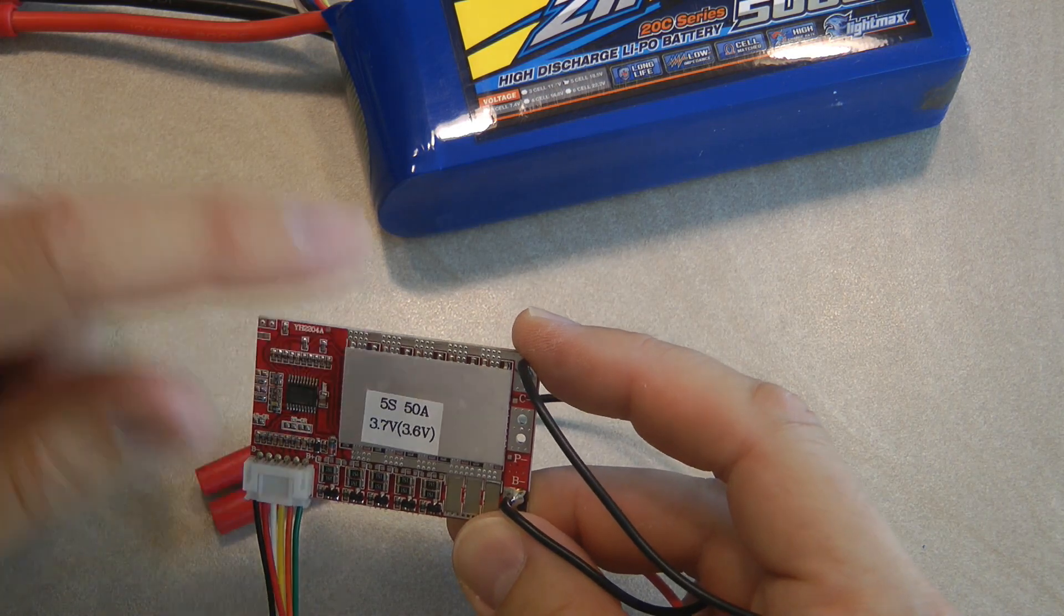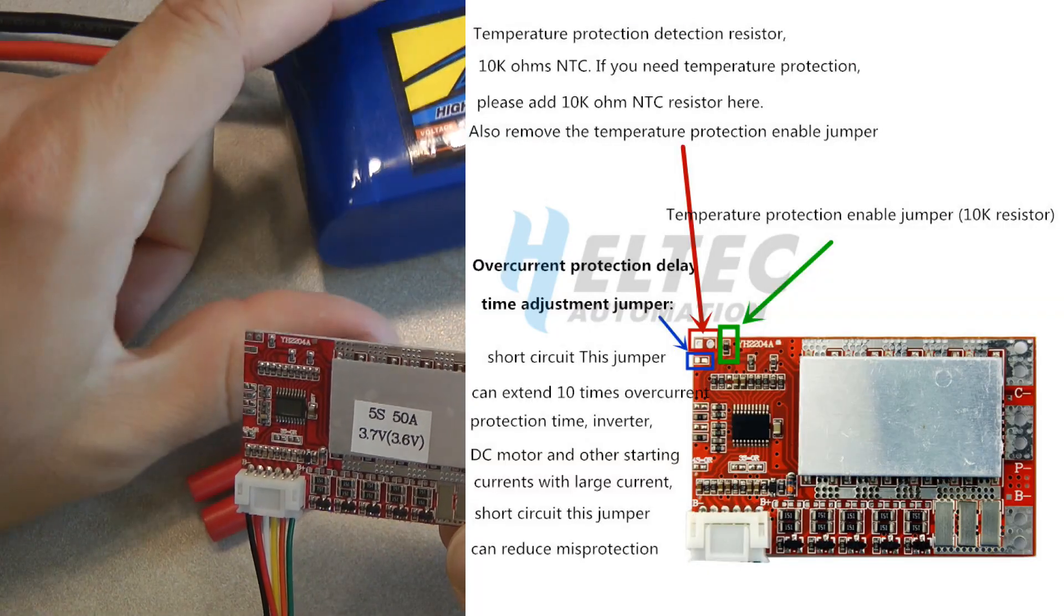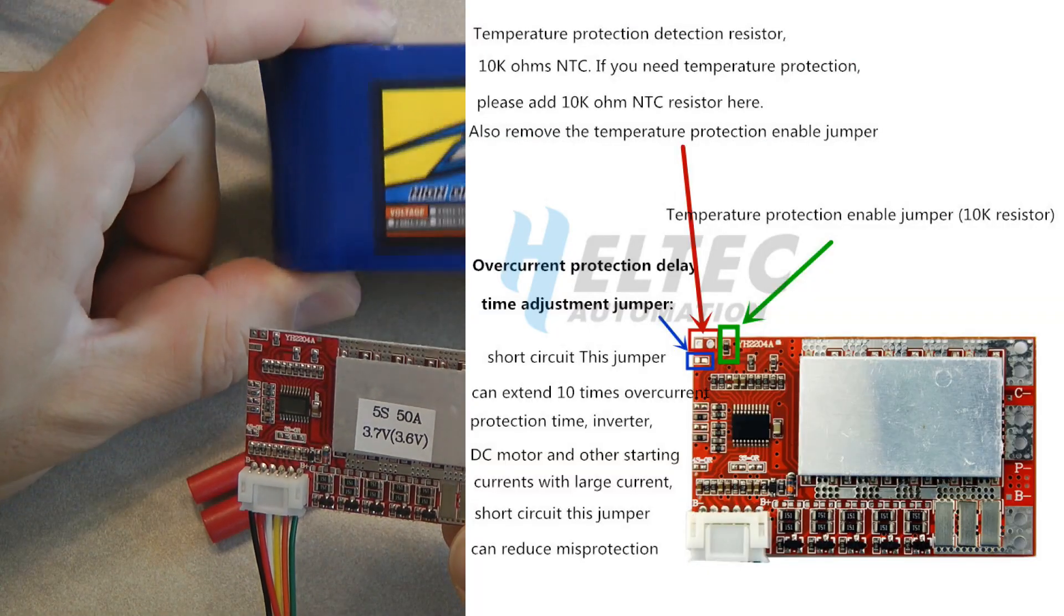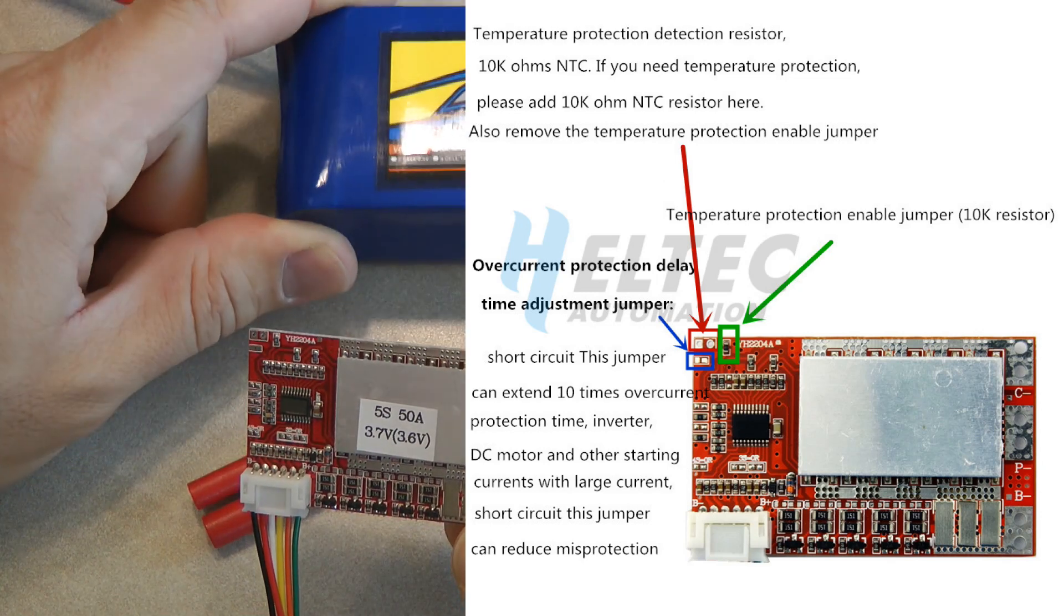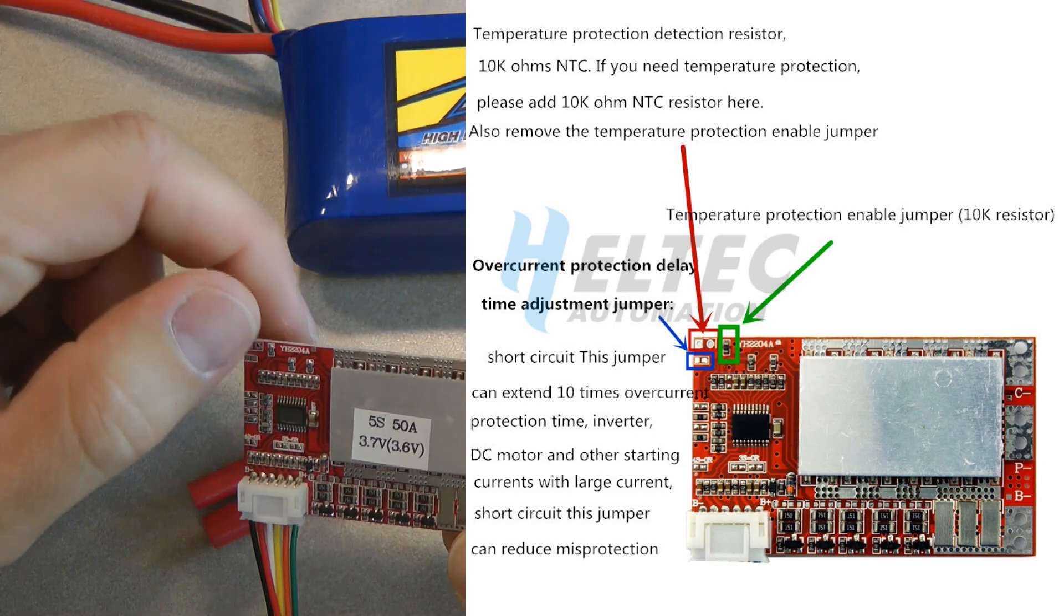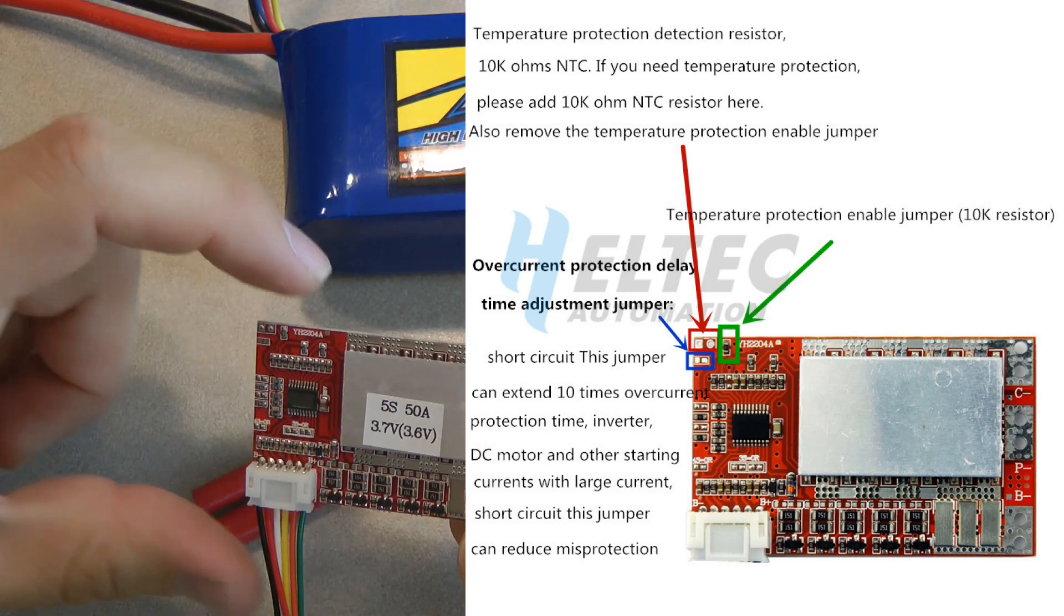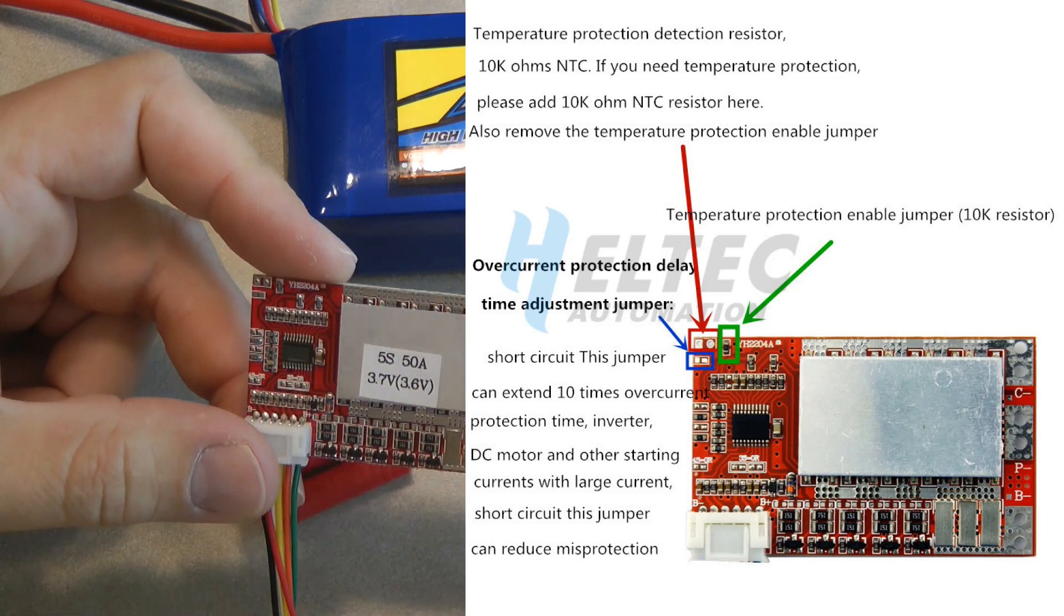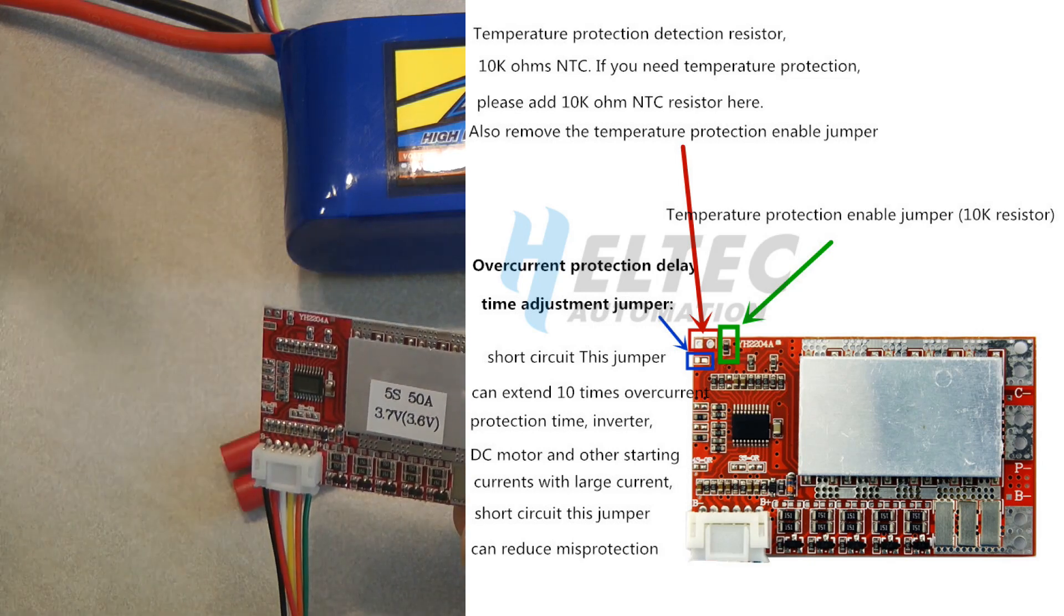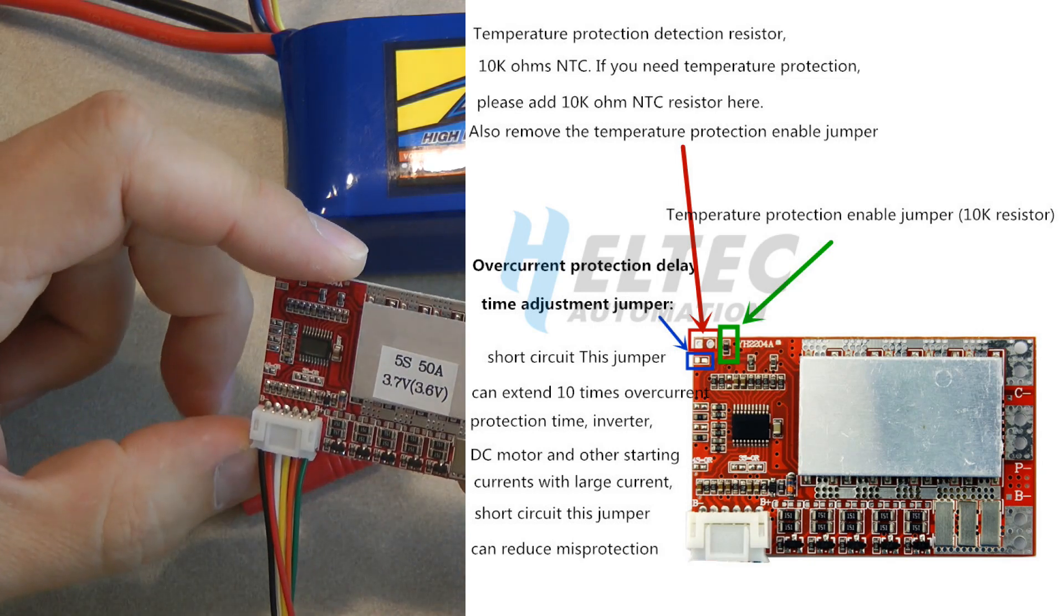So it can also monitor the battery temperature and it will cut off the charging if the battery heats up too much. But then I think you also need to remove this resistor or something. So I will find the documentation for that online.